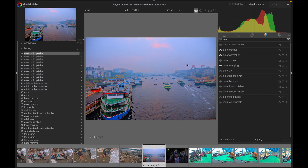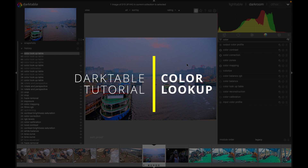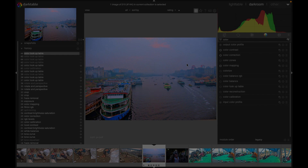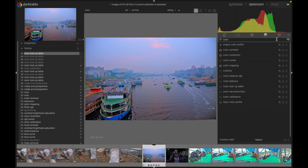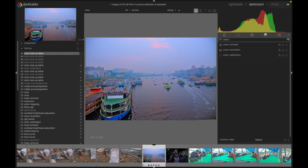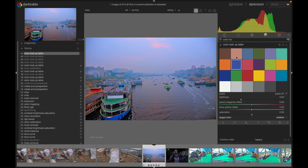Hello friends, today I'm going to demonstrate how to use the color lookup table in Darktable. If you do not find the color lookup table under any of the menus, you simply search 'color lookup' in the menu bar and here it is.